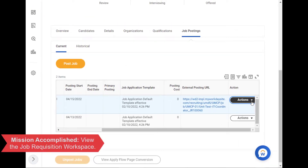That felt like a lot! Thanks for taking the time to learn more about viewing the Job Requisition workspace.